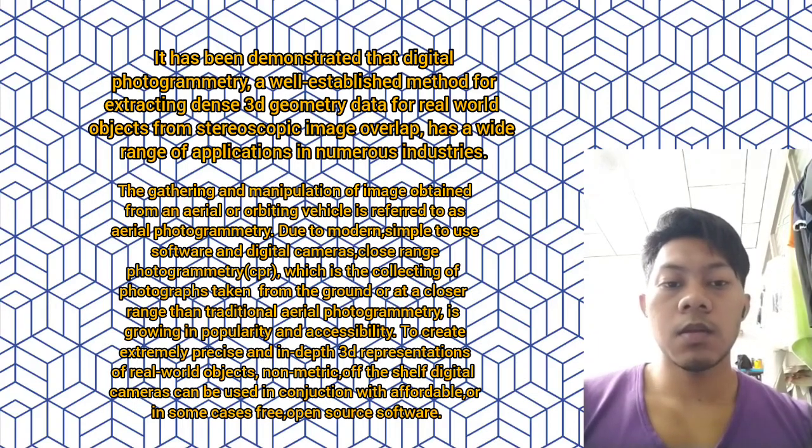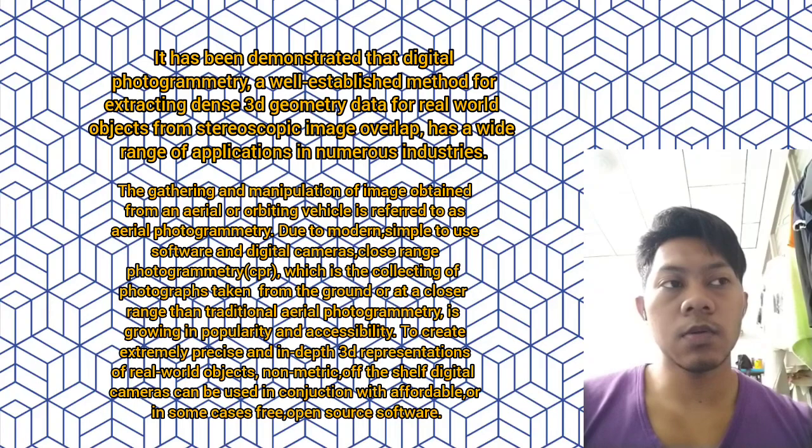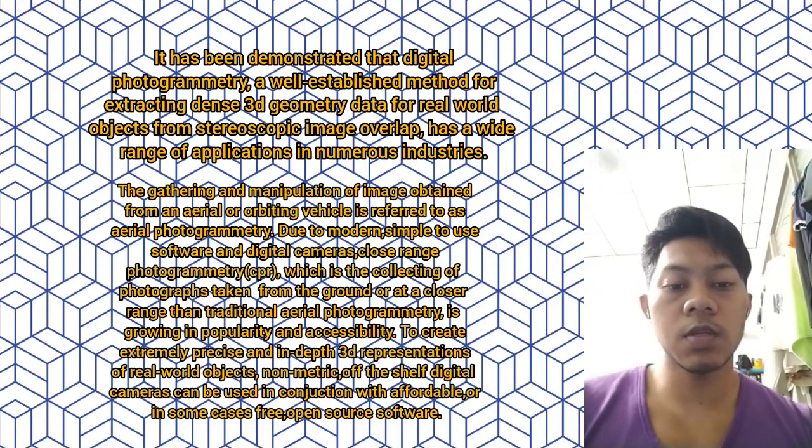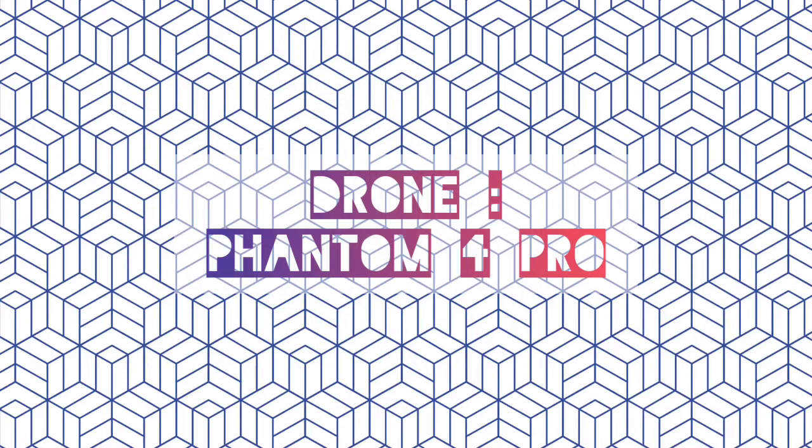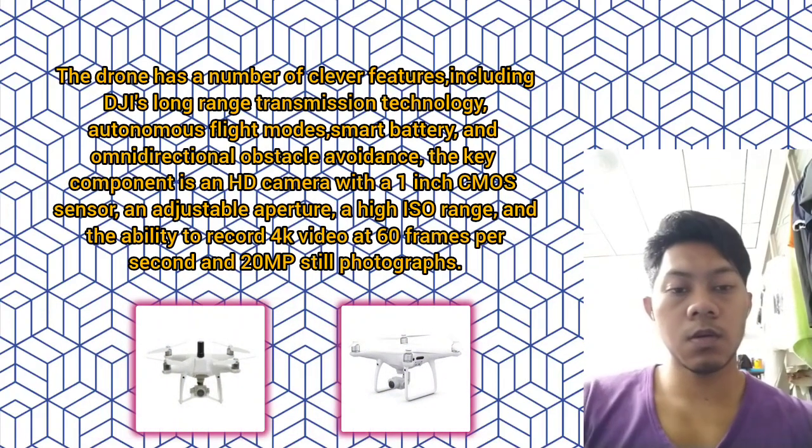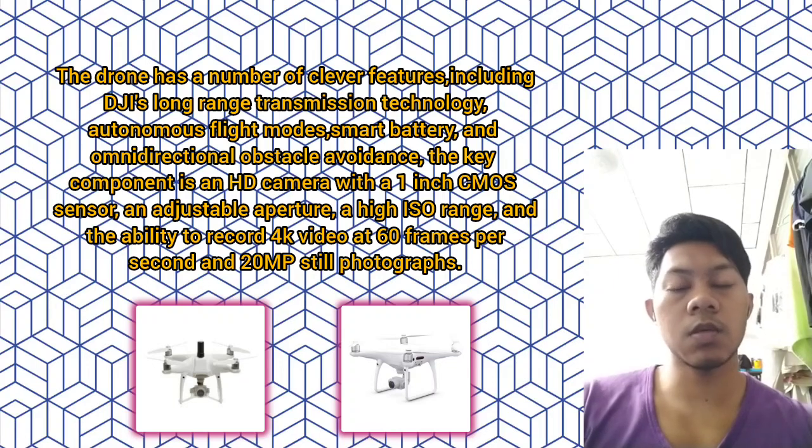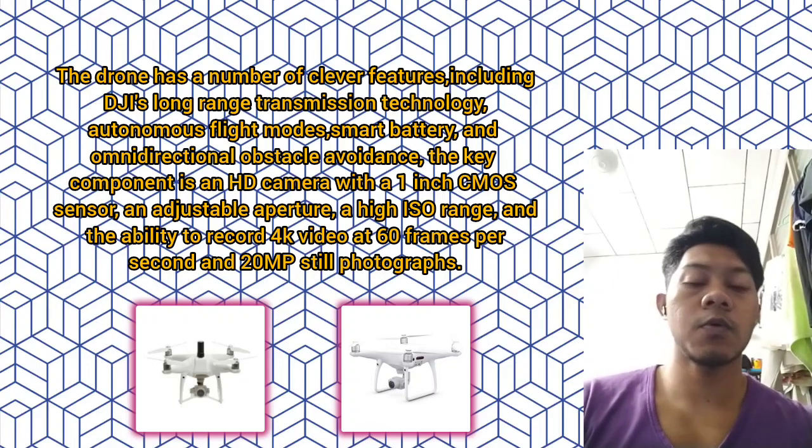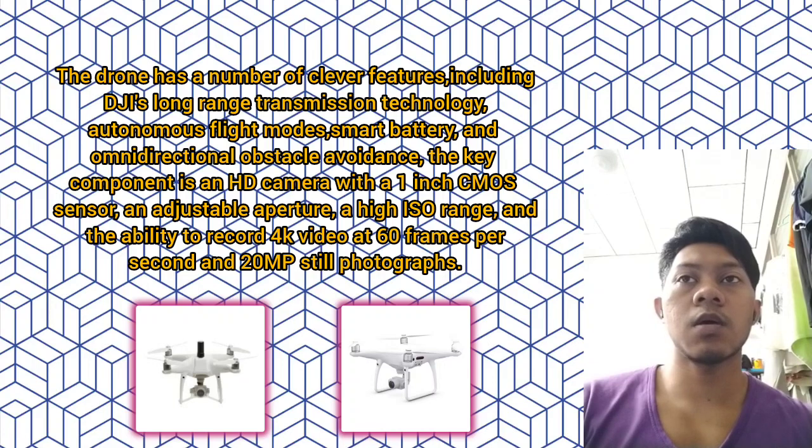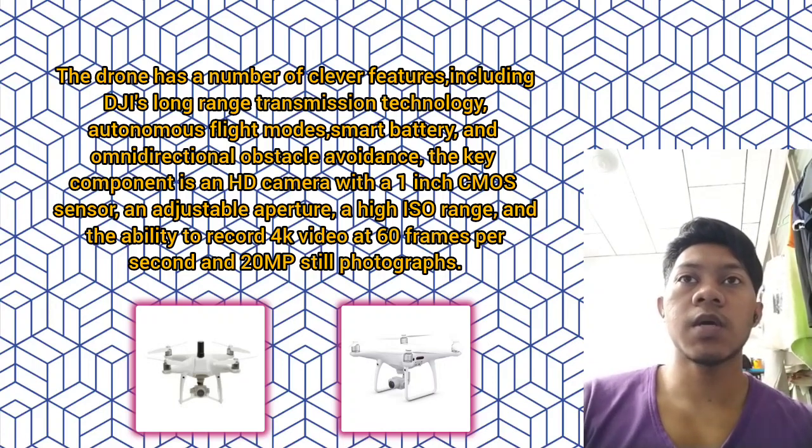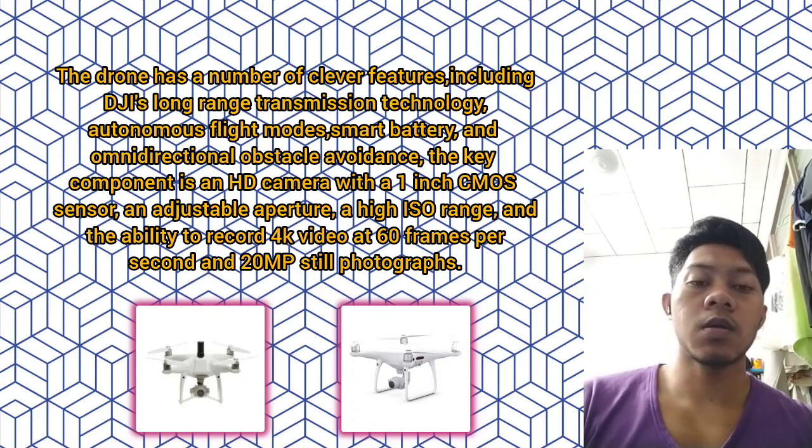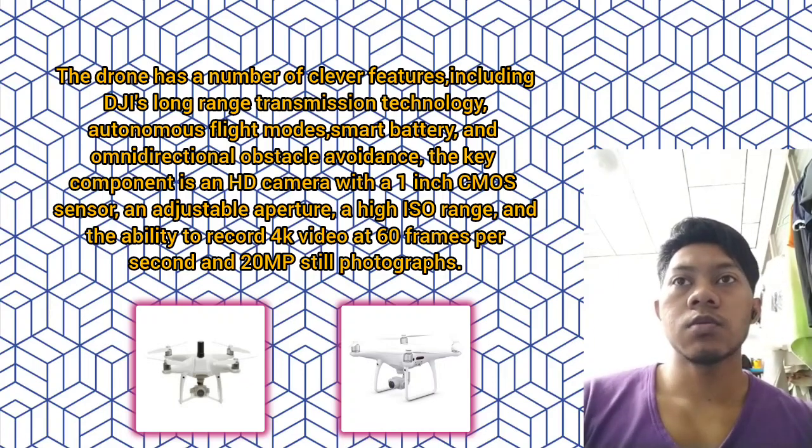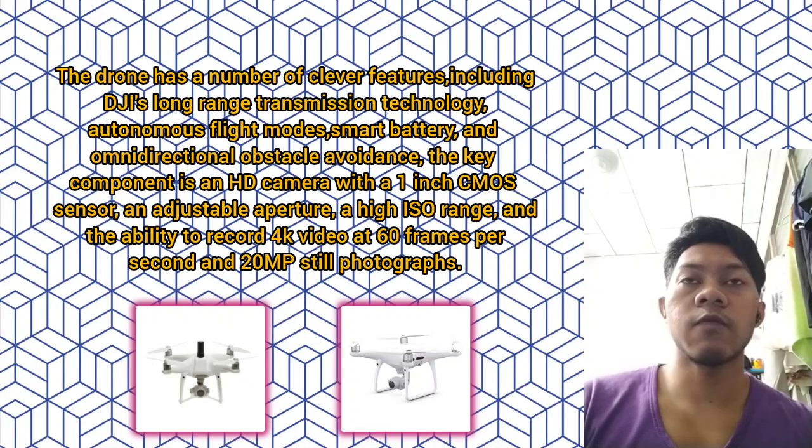Next, I will explain the drone used in this process. The drone that we use is the Phantom 4 Pro. The drone has several features including DJI's long-range transmission technology, autonomous flight modes, smart battery, and omnidirectional obstacle avoidance.